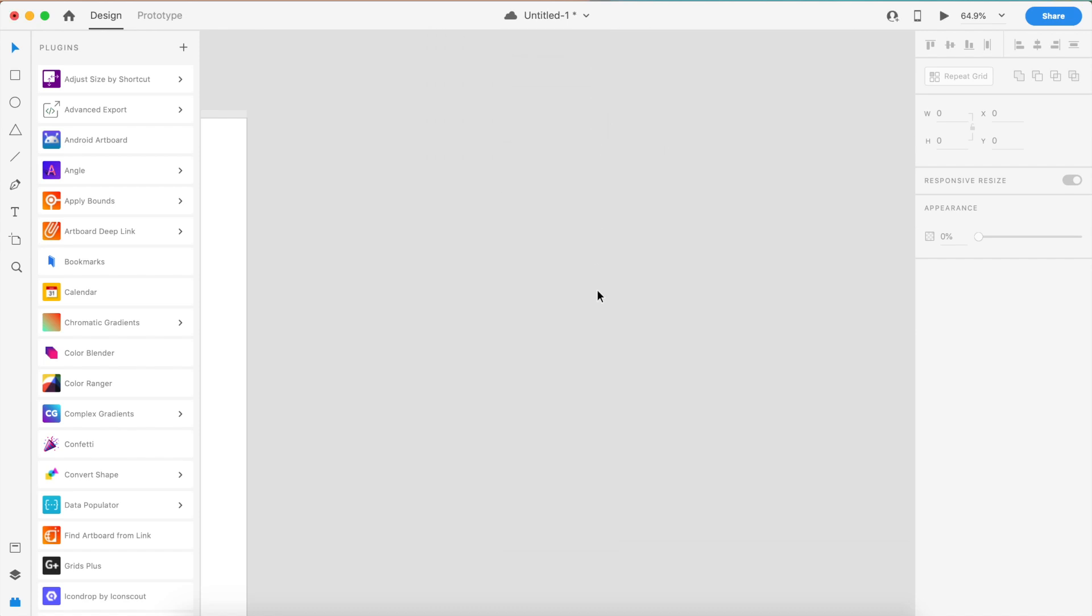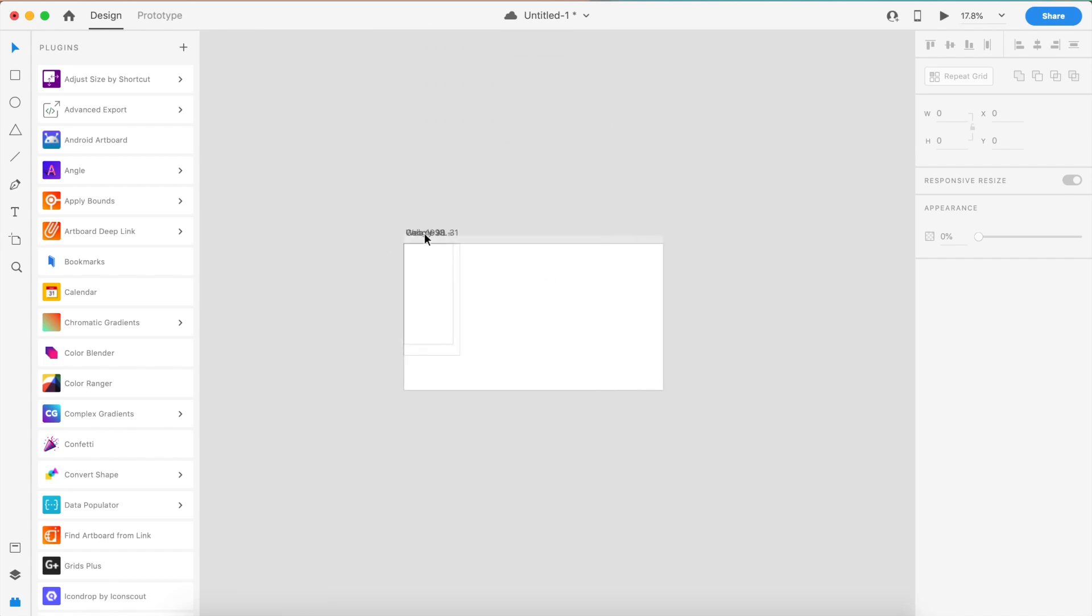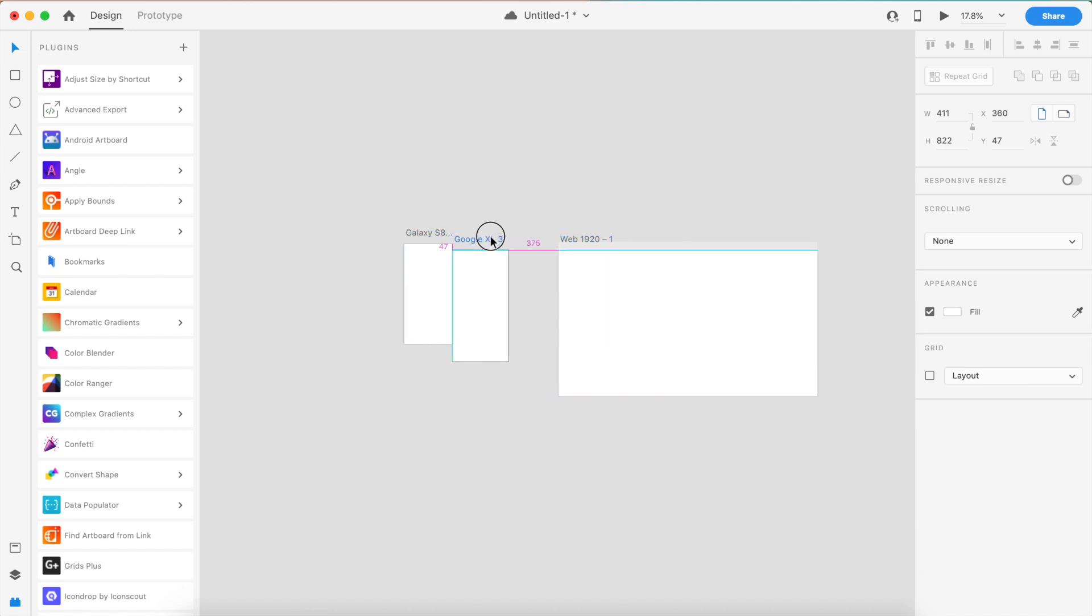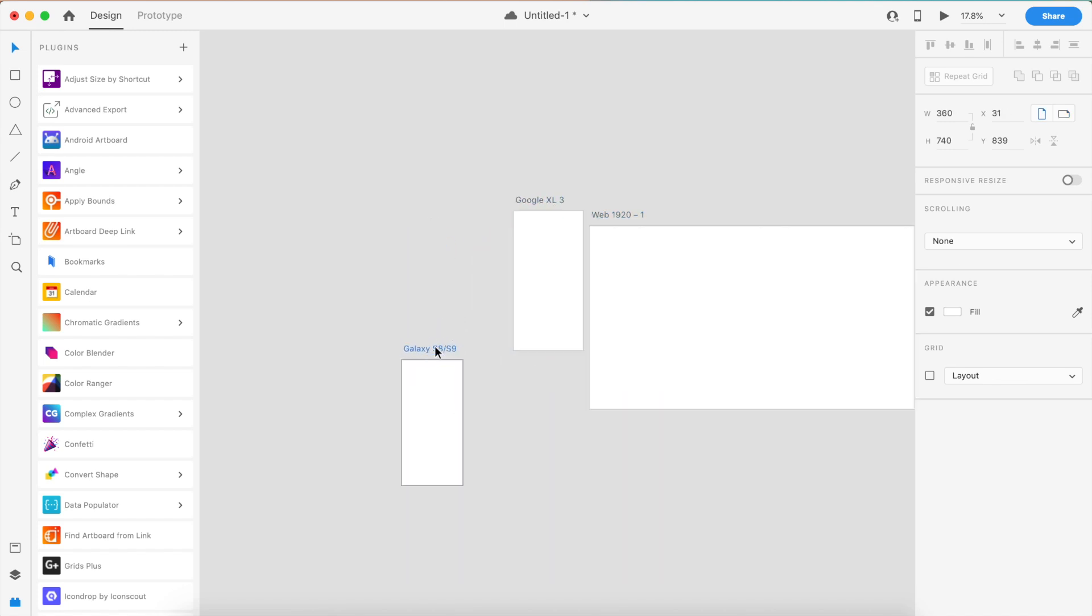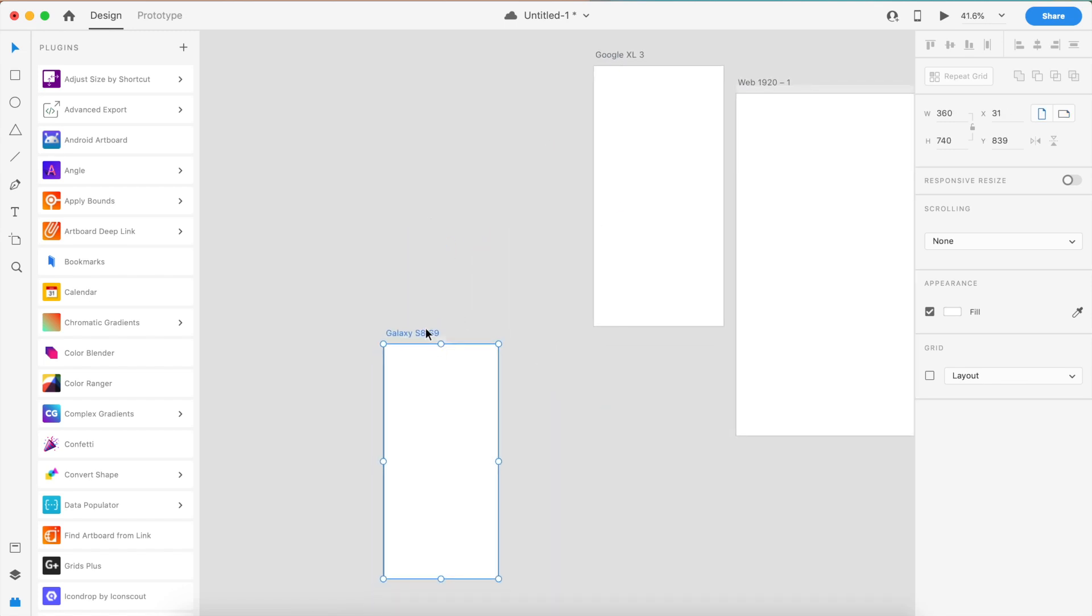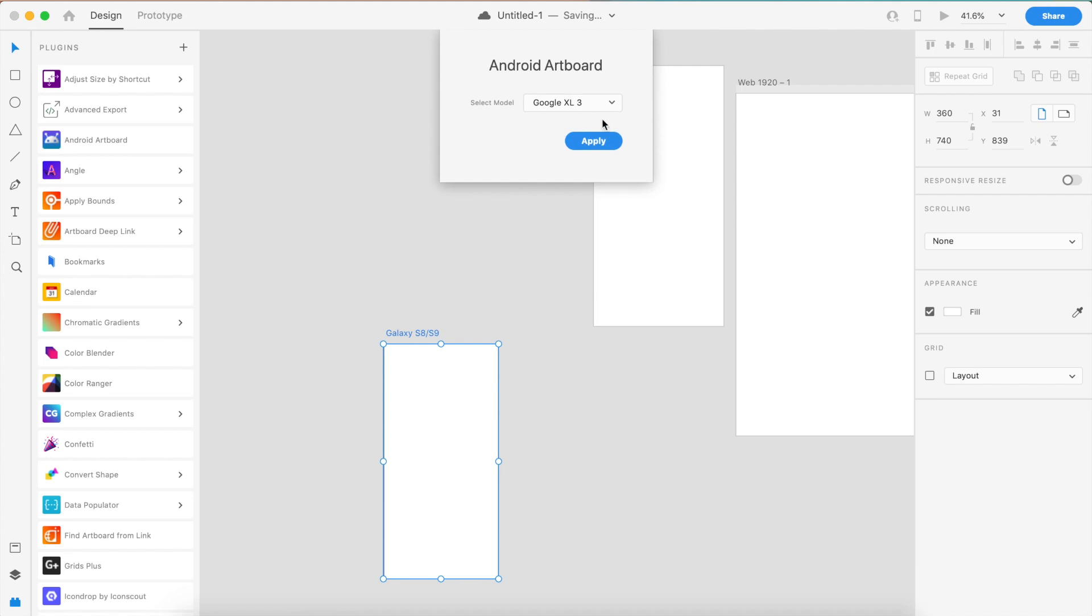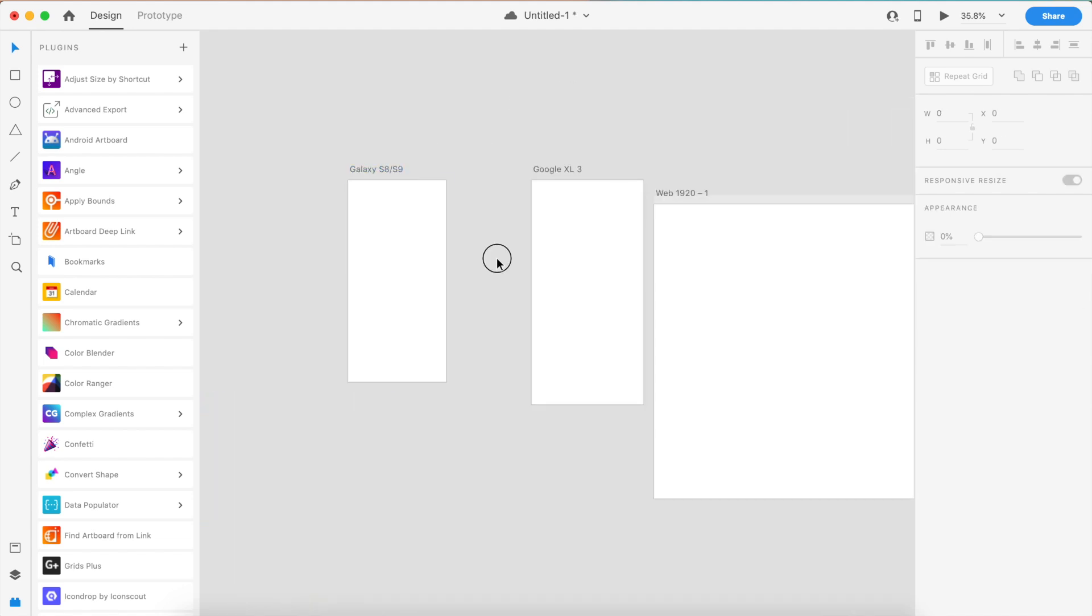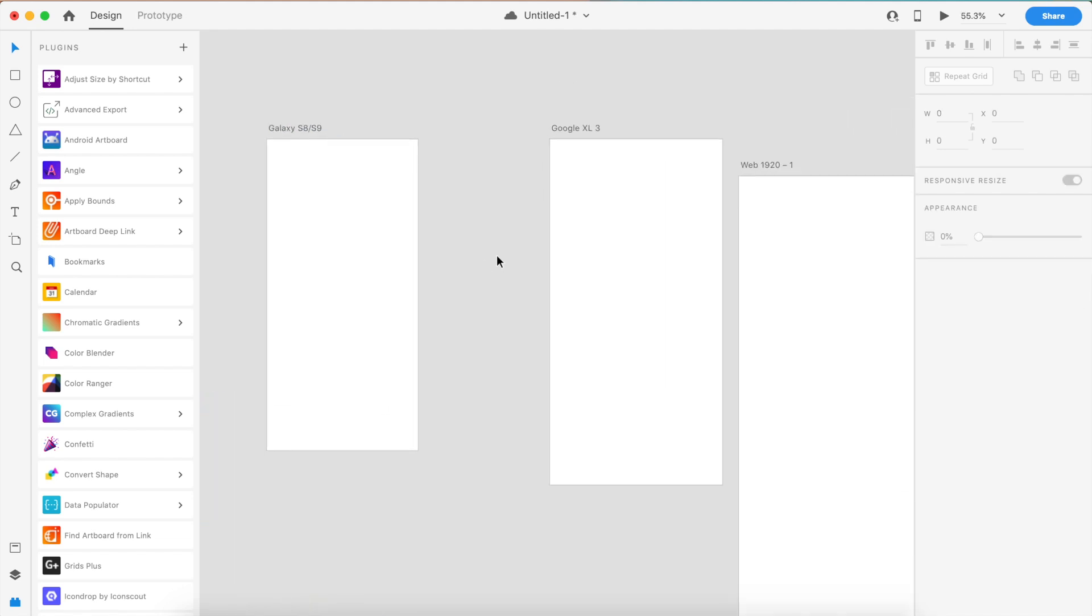The only issue with this is that it applies at the same position. As you can see, the S8 and S9 artboard has been already added. If I want to add more, I can add Galaxy Note 5 and just apply this.